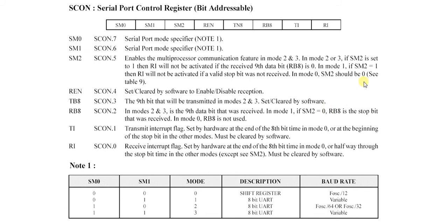If SM2 is 1, then RI will not be activated if a valid stop bit was not received. So we have to give a stop bit to stop this RI or receiving process.